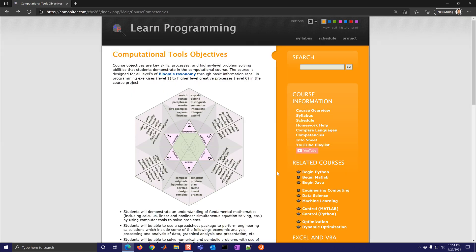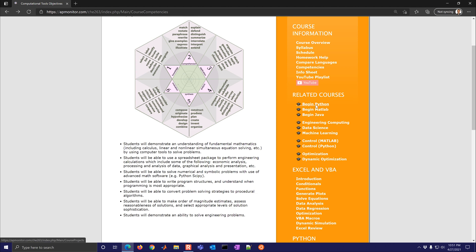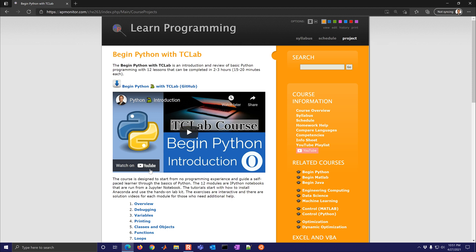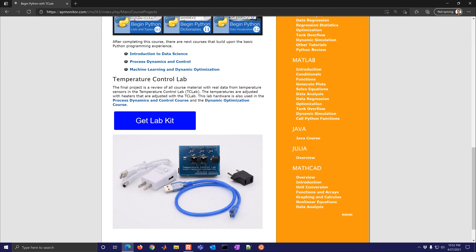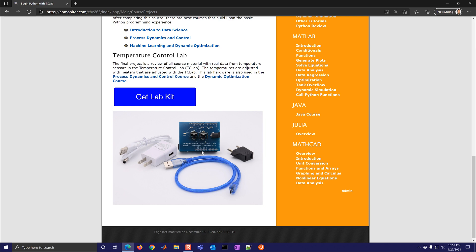And then the related courses, you have the begin Python. This is our course project for the course where you're going to use this temperature control lab device to be able to adjust heaters and also an LED. So you get to see from Python, it actually changed some values where these will get hotter and you can try to control the temperature much like you do a thermostat in a home.